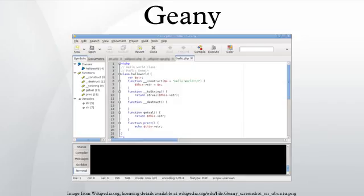Geany is a lightweight cross-platform GUI-based text editor using Scintilla and GTK+, including basic integrated development environment features. It is designed to have short load times with limited dependency on separate packages or external libraries.